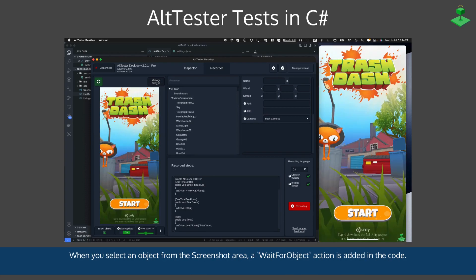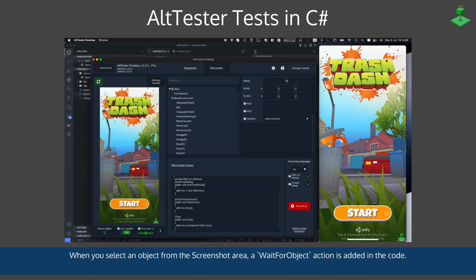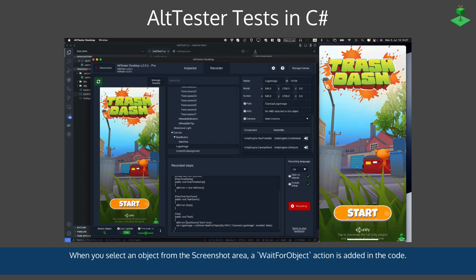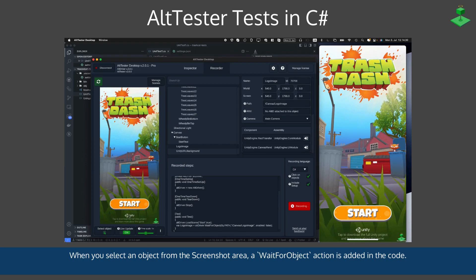You can load a new scene. When you select an object from the screenshot area, a wait for object action is added to the code.